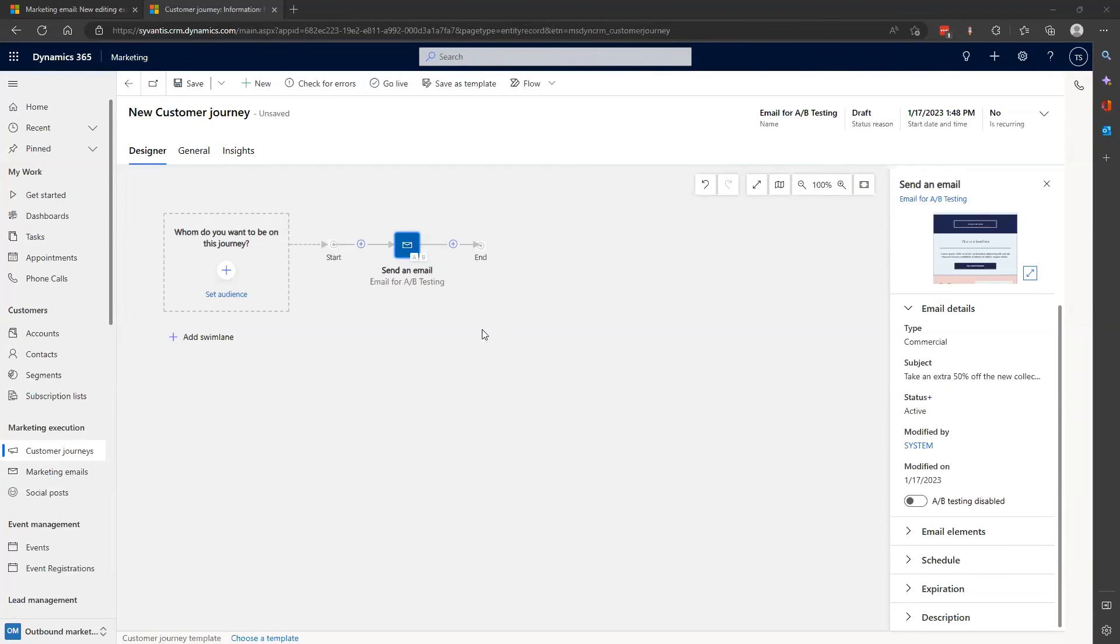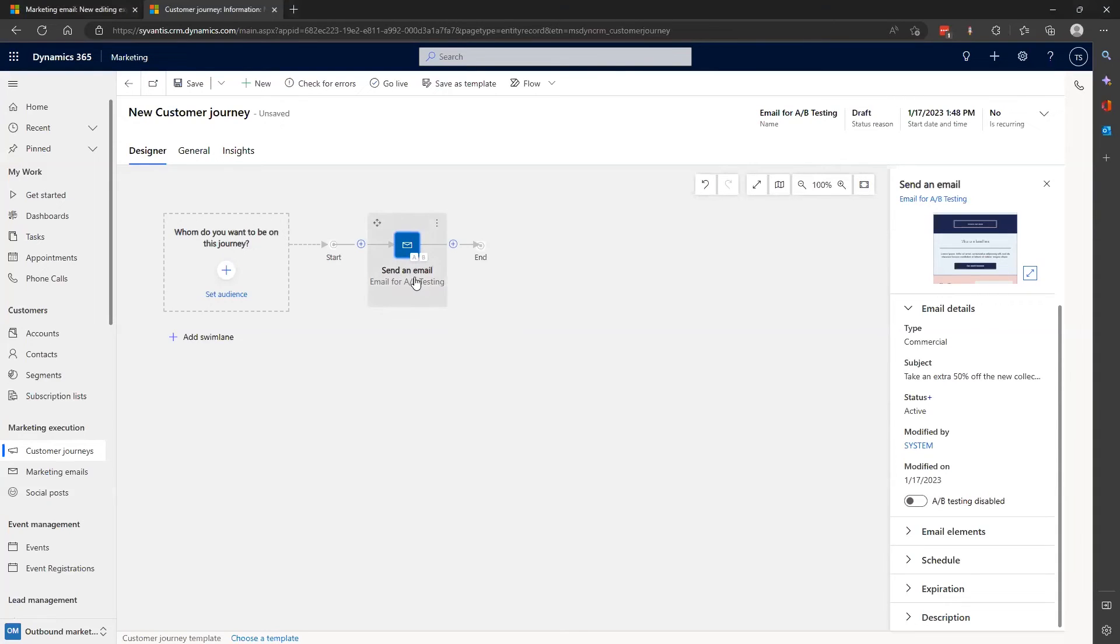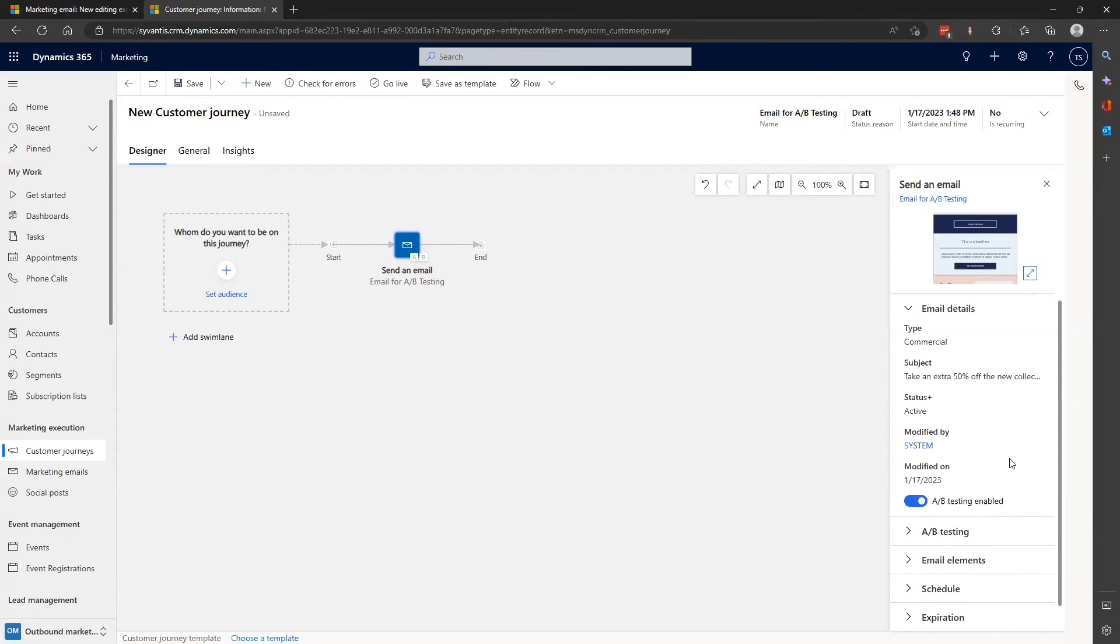I've set up a standard single step customer journey like usual, and I can select the email I just created as the action tab. From there, once I open the properties tab, that's where I'll set up the A-B testing for the email.